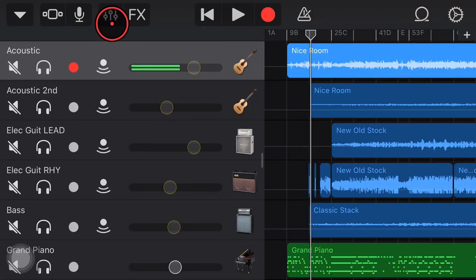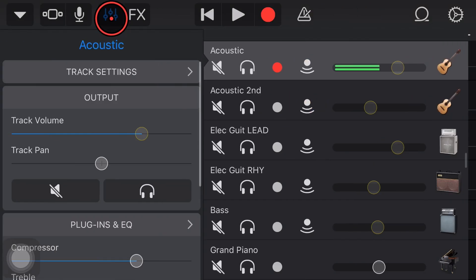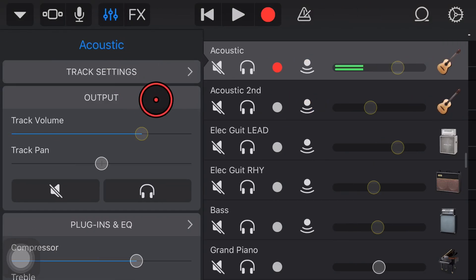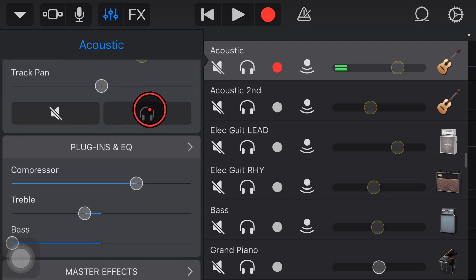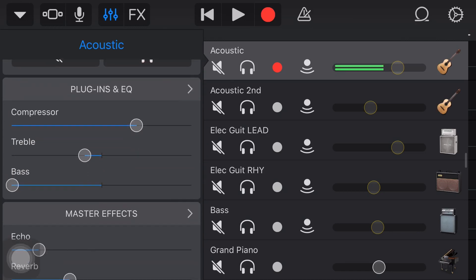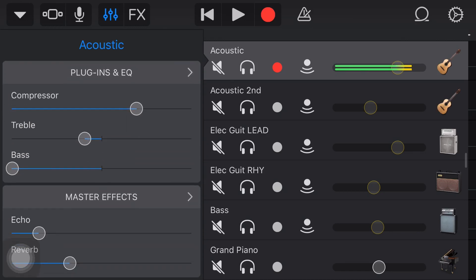In this video we'll be taking a look at the very cool track controls options here in GarageBand where you can control your track settings, your volume, your panning, your mute and solo, your plugins and EQ and your effects all in one place. So let's go.